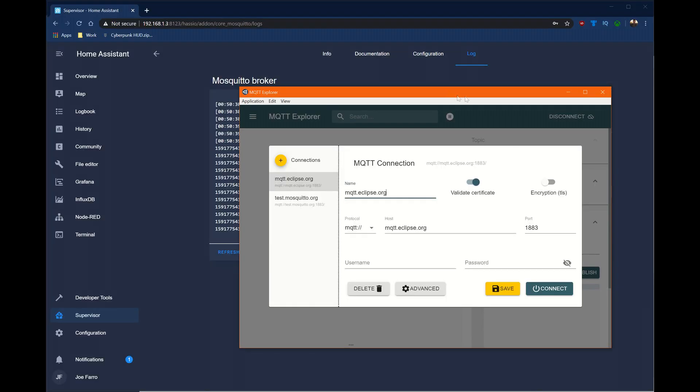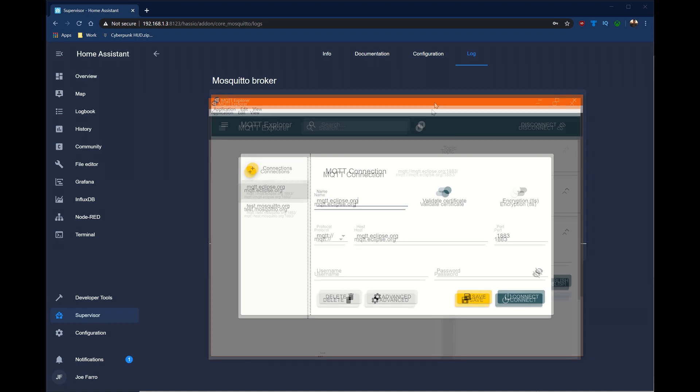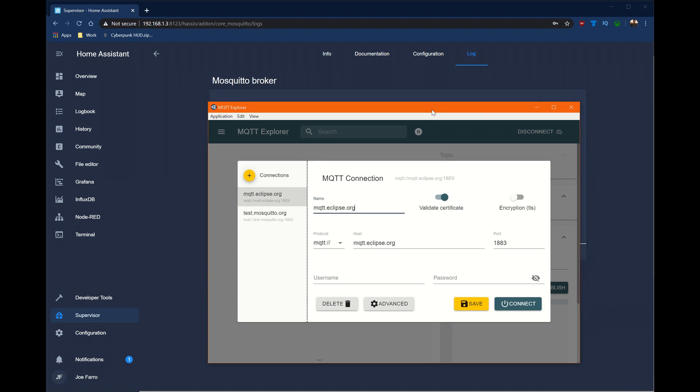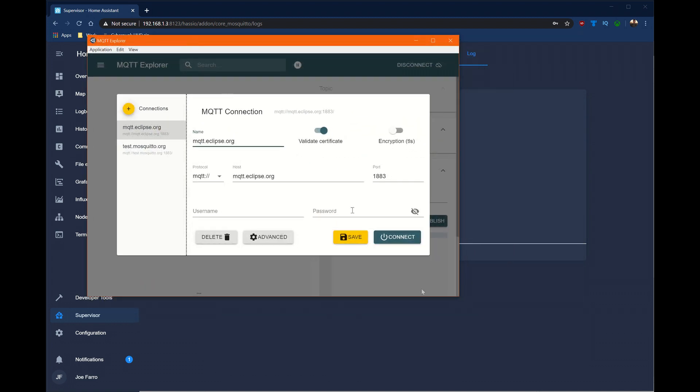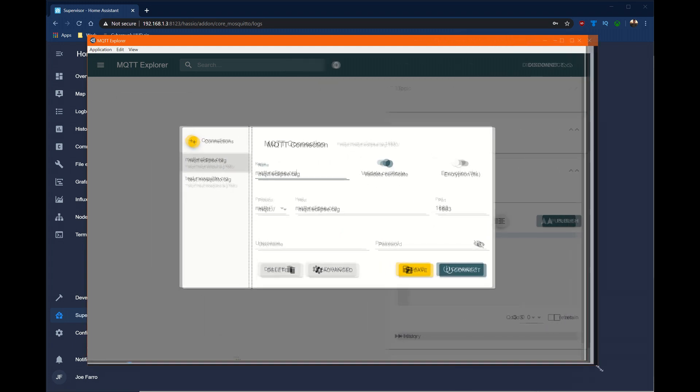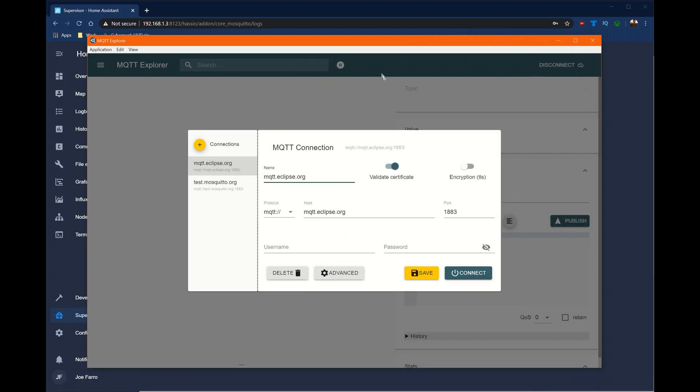I'm going to use the Dynatap project, which I'll link to in the description, to test this out. The other thing I'm going to use is MQTT Explorer, which is a free tool that's available on all OSes and makes this incredibly easy to debug.